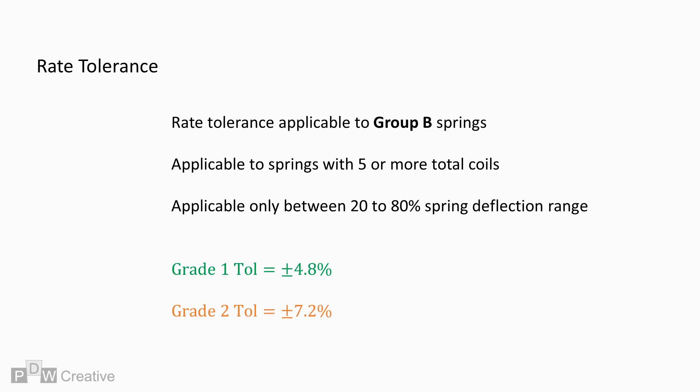The rate tolerance for Group B springs of 5 or more total coils is 4.8% for Grade 1 and 7.2% for Grade 2 types.